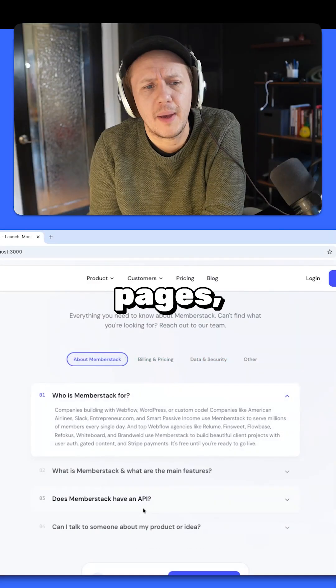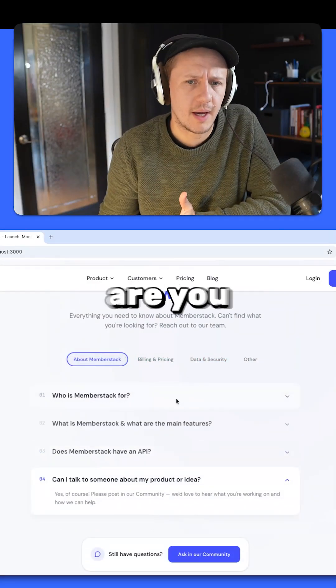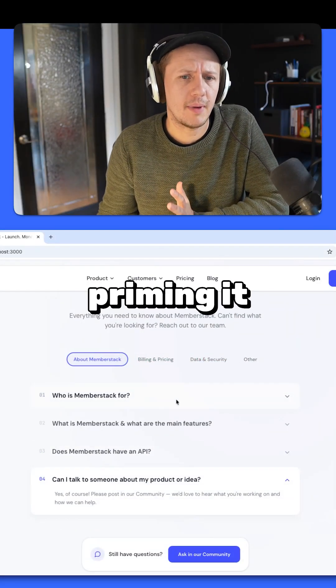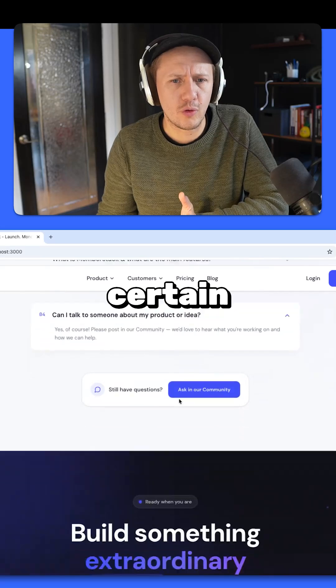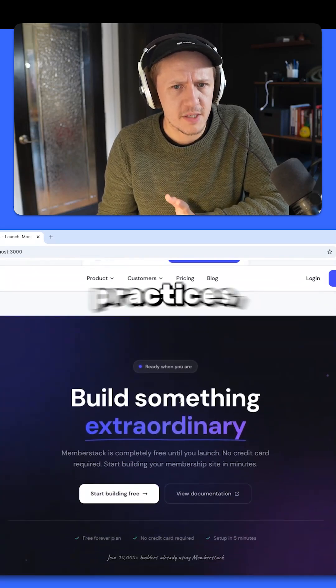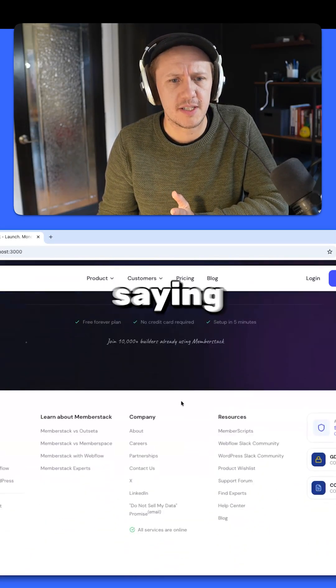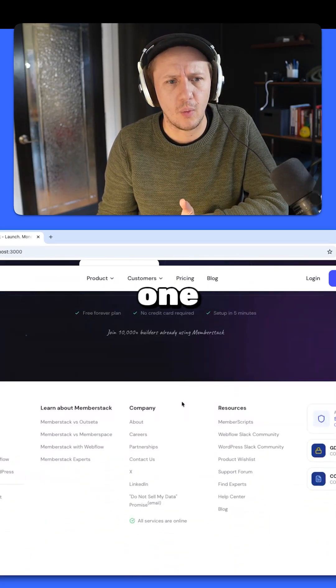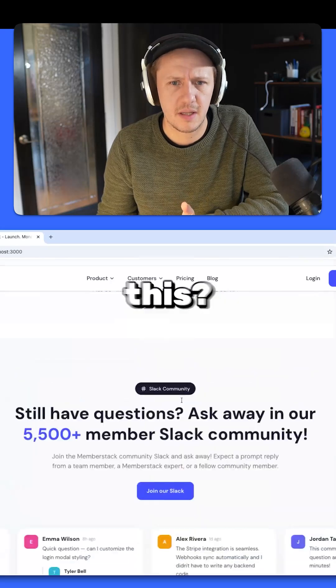When you are designing these pages and prompting it, are you priming it to follow certain processes or best practices? Or are you literally just saying, create me like a one page about this, this and this?